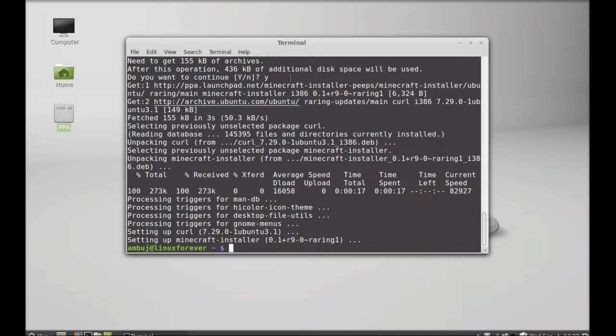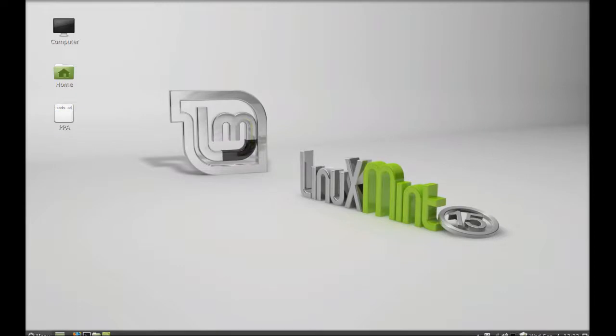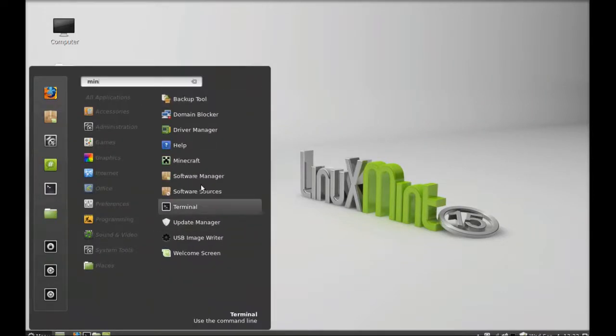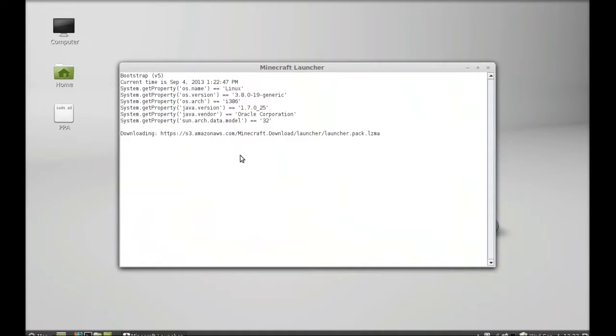Minecraft is now installed. I'm going to close this terminal and launch it from the menu. Let me search for Minecraft. This is the Minecraft launcher.